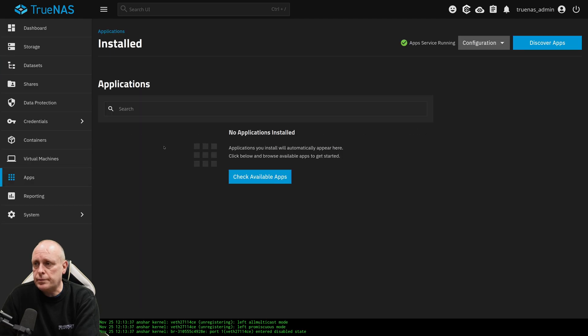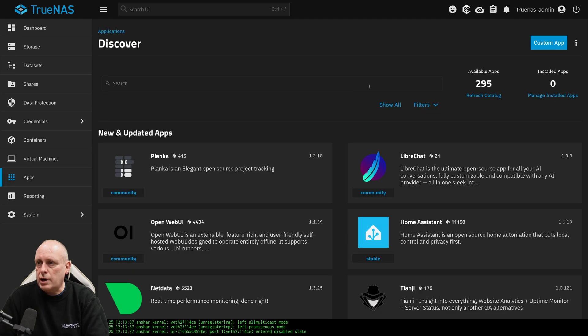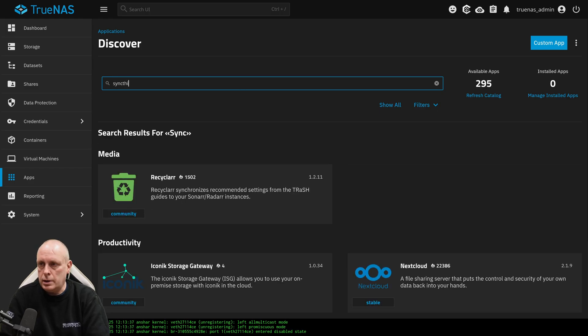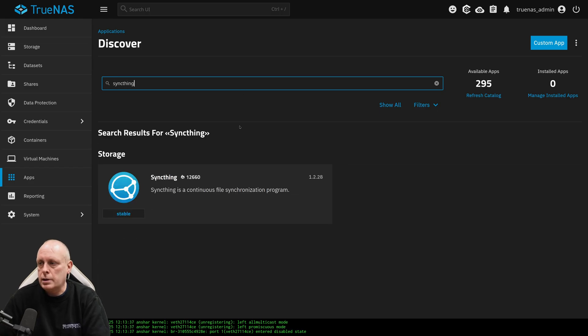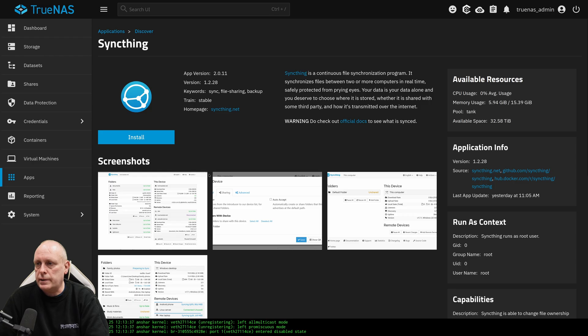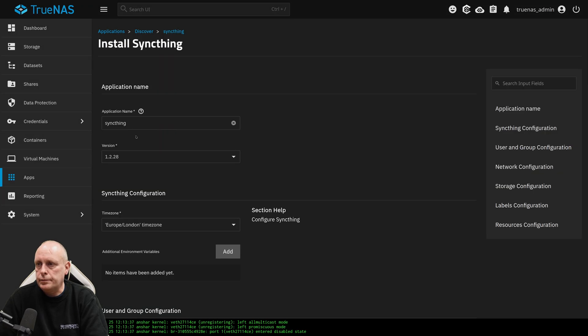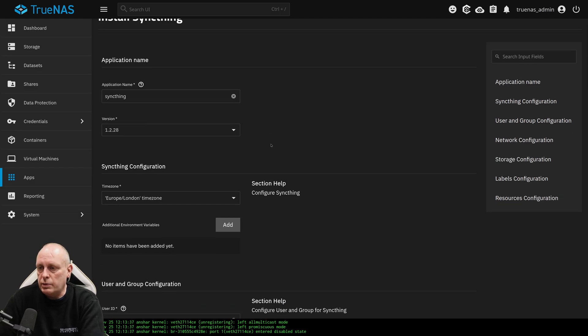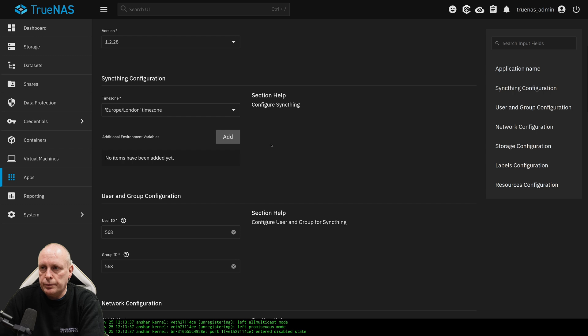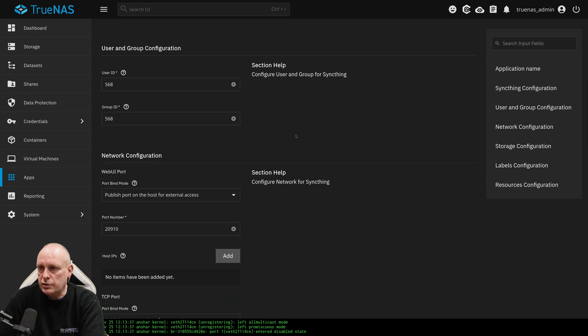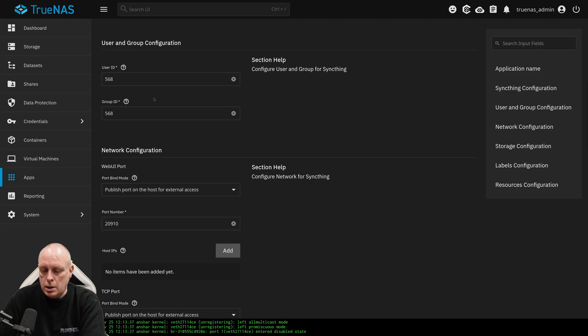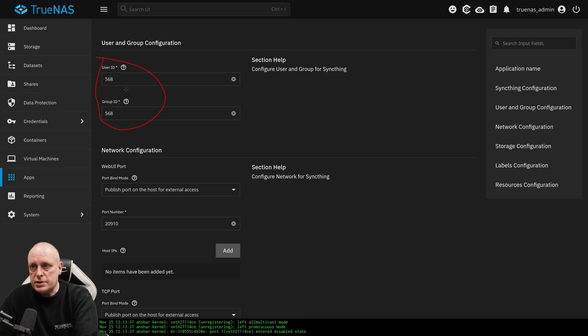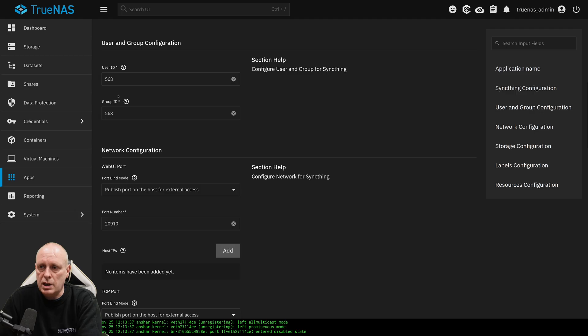So we've got to hit Apps, Discover Apps, SyncThing. I'm just going to click it to install it, and then install. Most of the configuration options here we can leave, but there are a couple of important ones. Time zone is probably important for SyncThing. This user ID and group ID, 568 and 568, that actually maps to the apps user. So don't change these otherwise you'll have permission problems.